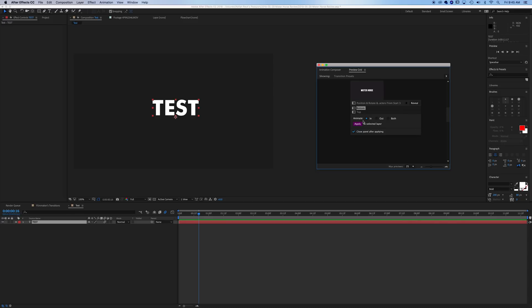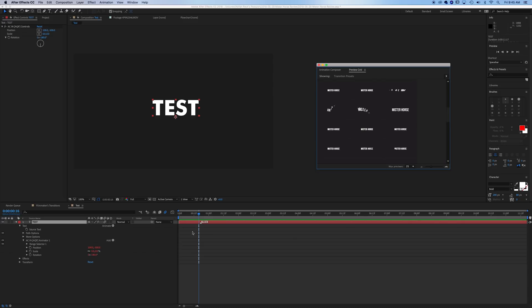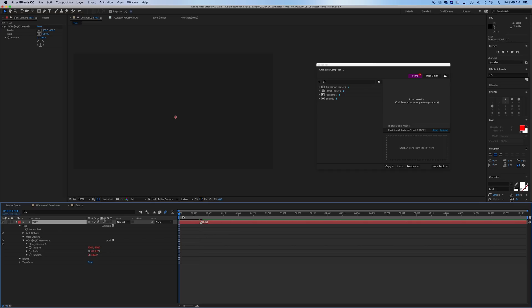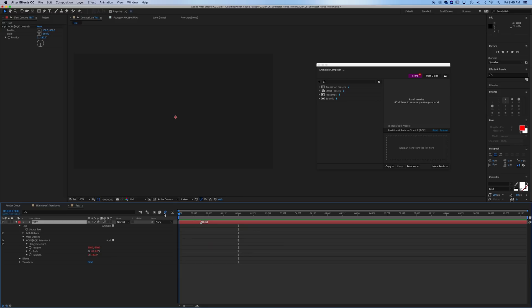So we'll click on one here. We'll say we want it to come from the top and animate in. And if we play this one out, we get an awesome little text animation there. Very nice.